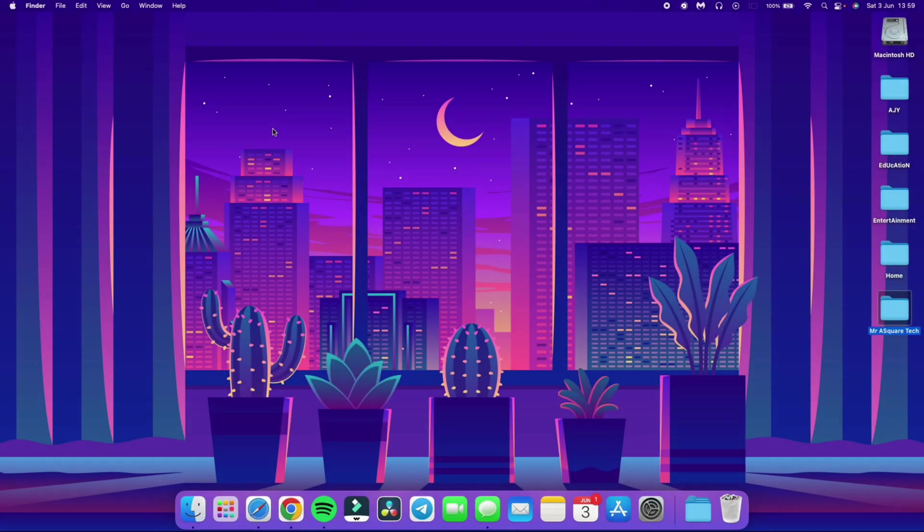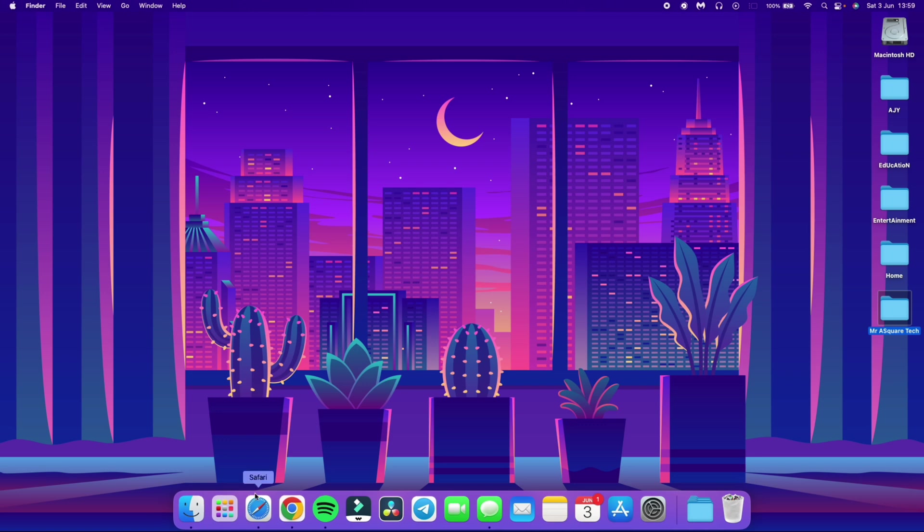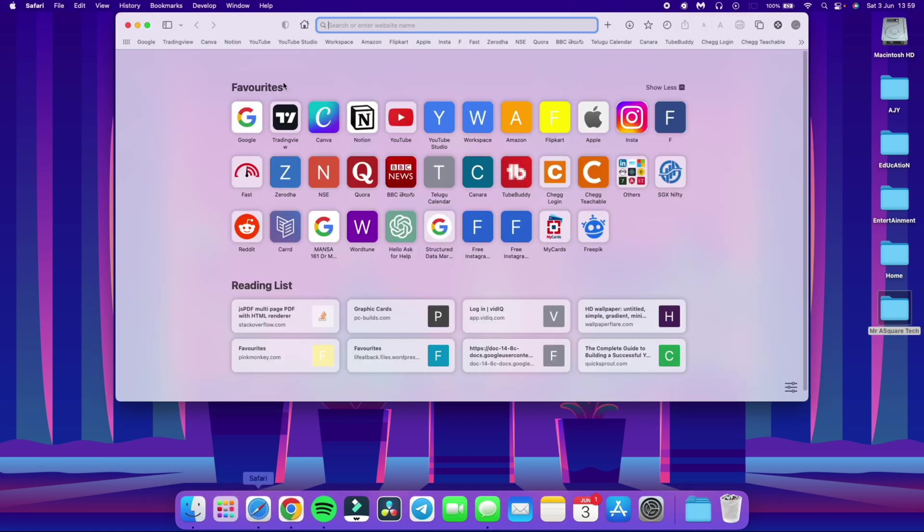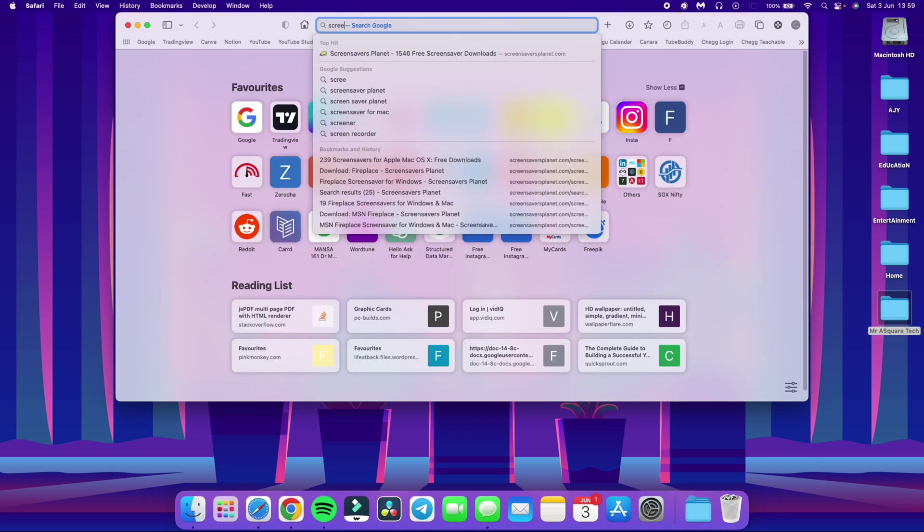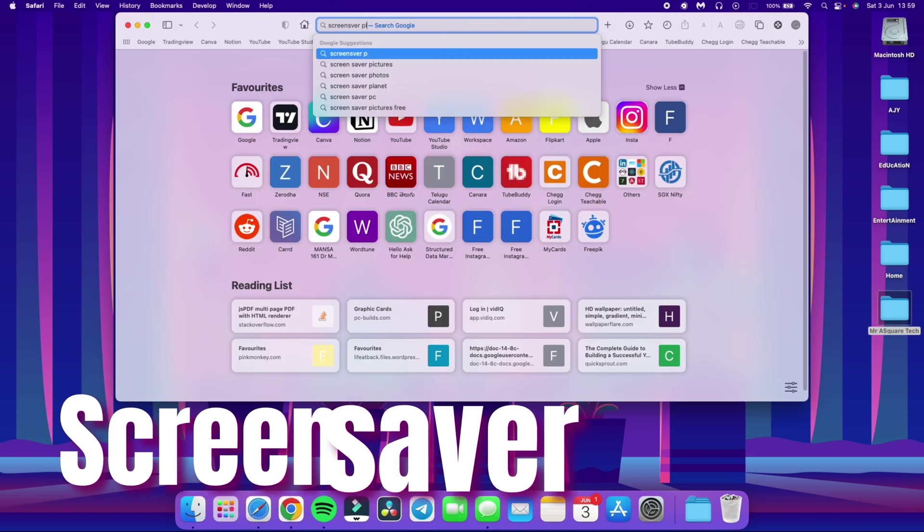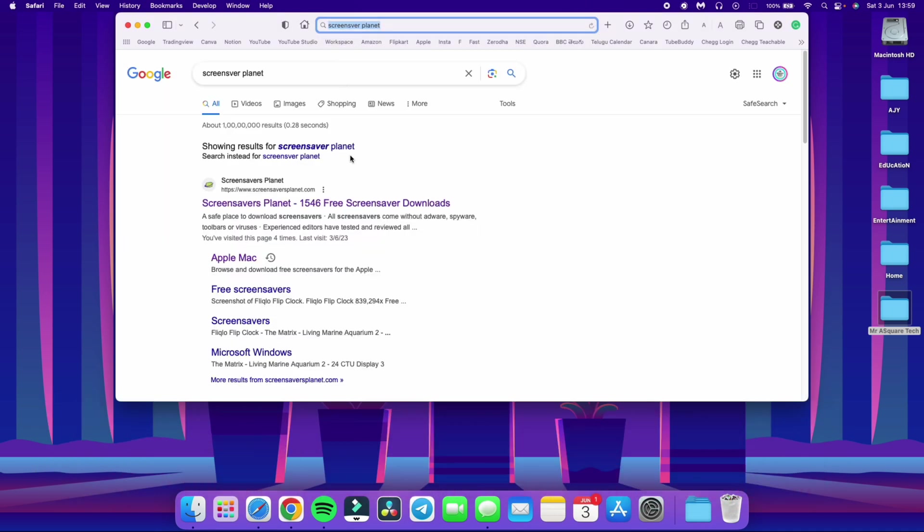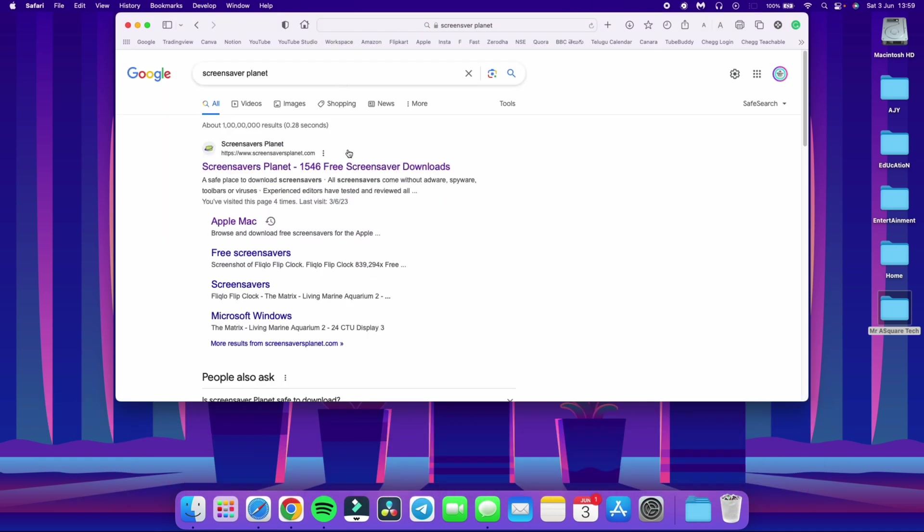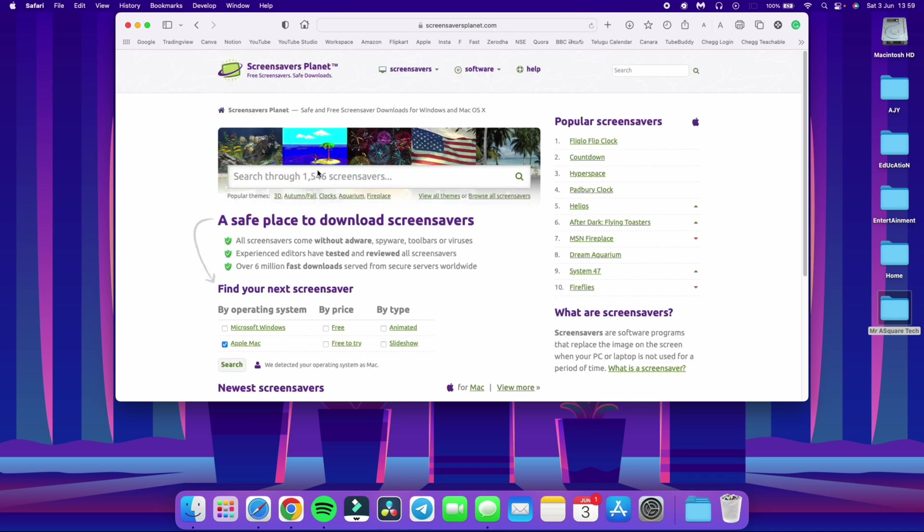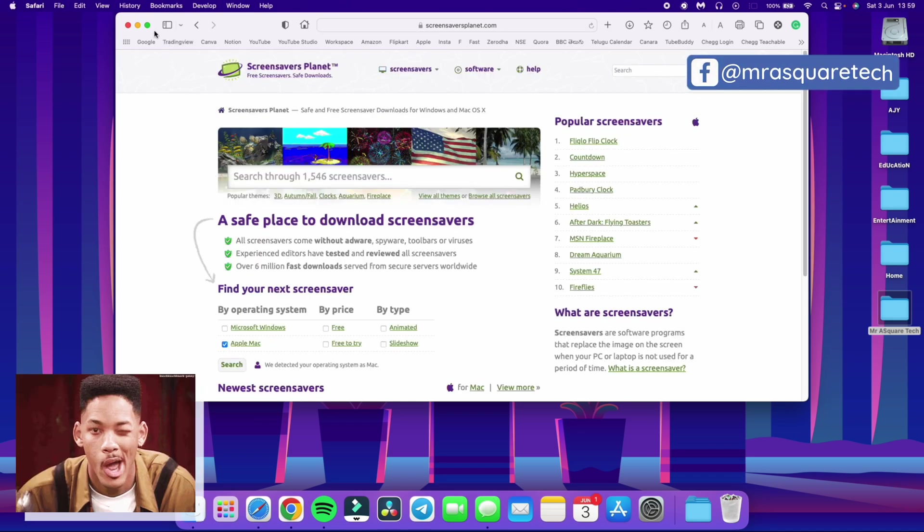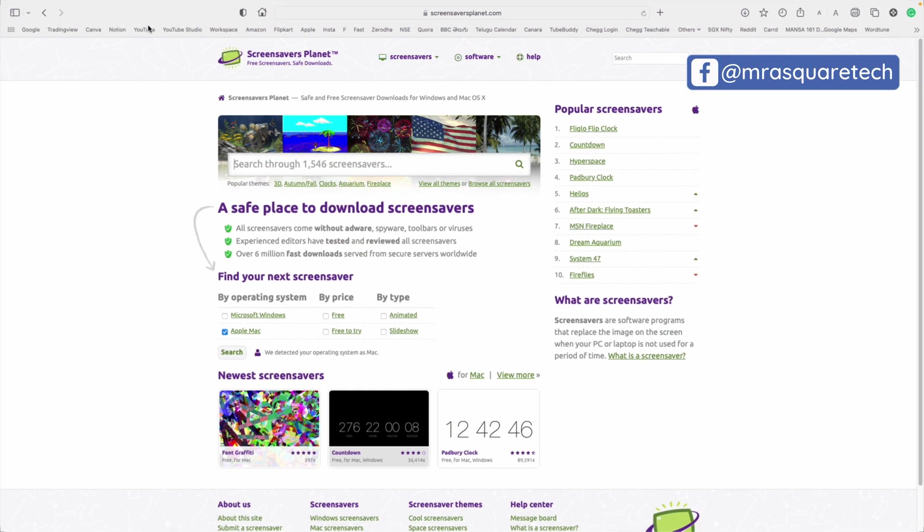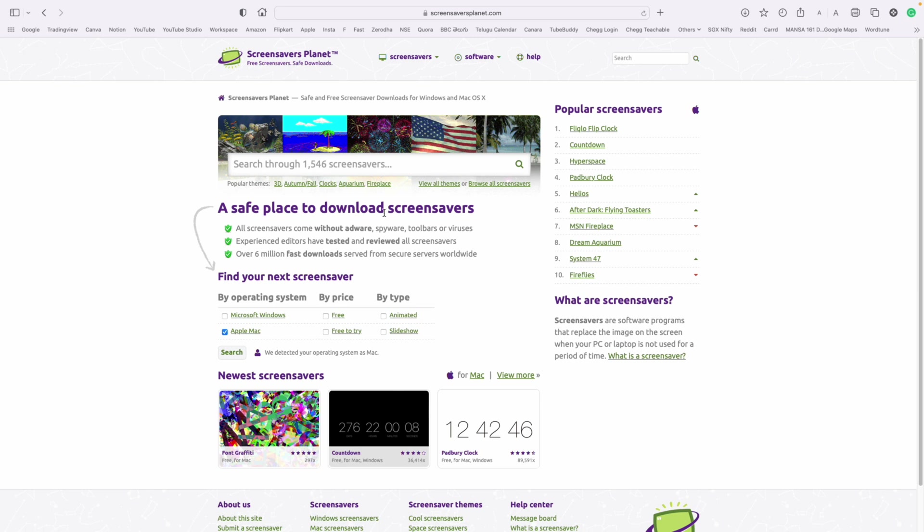First open any standard web browser and type in the magic words screen saver planet. Now you will see a link in the search results. Click on the link as shown in the video. Feel like a detective and locate the search bar on the website.